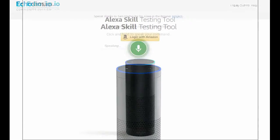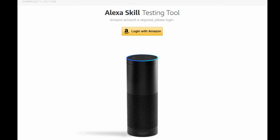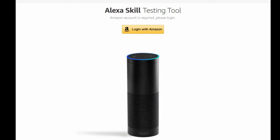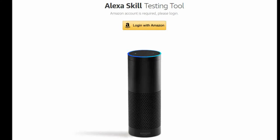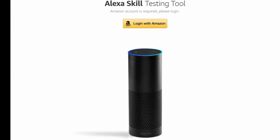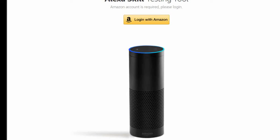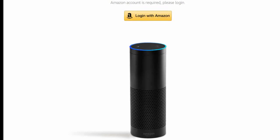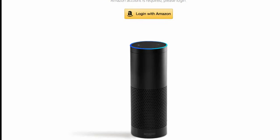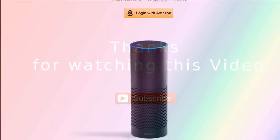Note that Echosim.io isn't meant to be a voice assistant for the web, but rather it is to show users how useful Alexa is and maybe even convince users to get an Echo speaker, or convince developers about Alexa's functionality.